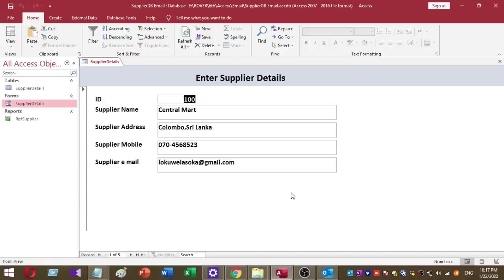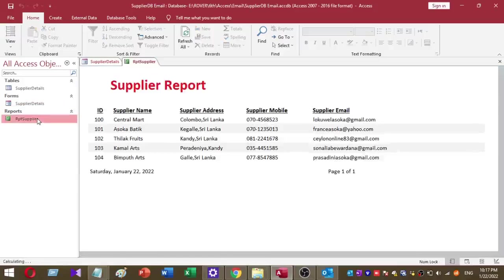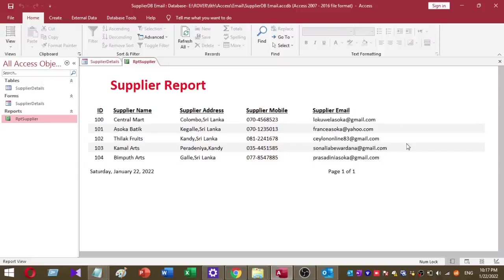I've created a sample database named SupplierDB and it includes supplier details. I want to send this report to multiple recipients. These are the email addresses I use to send. I'll show you how to send this report to multiple recipients and how to convert this report to PDF. This attachment will send to multiple recipients. I'll explain this step by step.